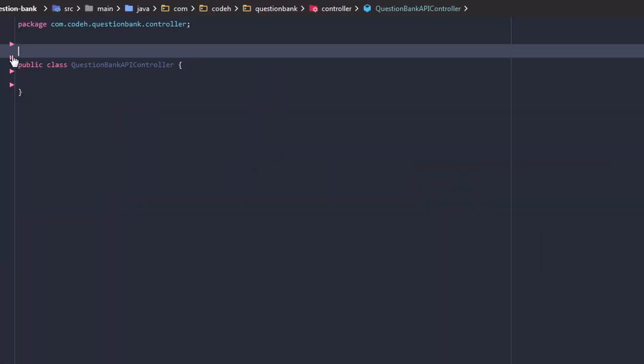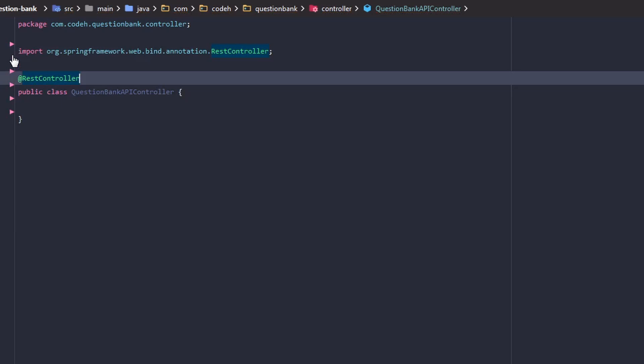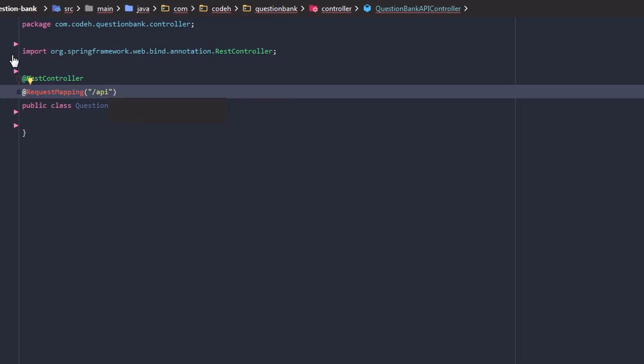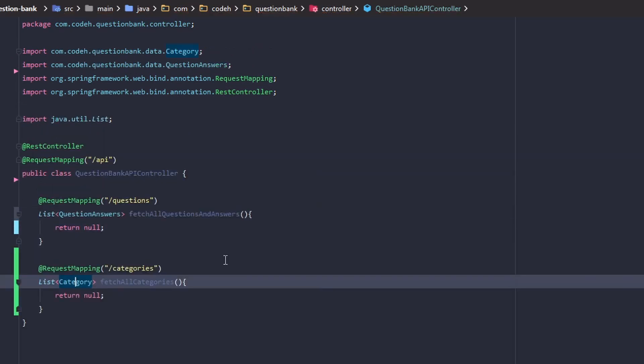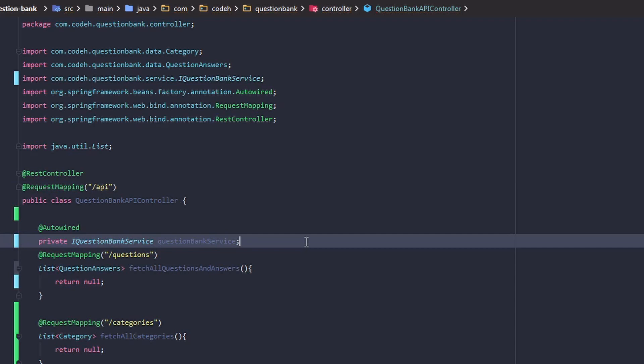We now have our service layer. We need to invoke the service from the controller. I will create a separate controller for API calls named QuestionBankApiController. This controller is only meant for REST API calls and will not render UI, so we will annotate it as @RestController, which is a combination of @Controller and @ResponseBody annotations. @RestController indicates that the data returned by each method will be written straight into the response body instead of rendering a template. I will add a @RequestMapping /api to the class as a base path.